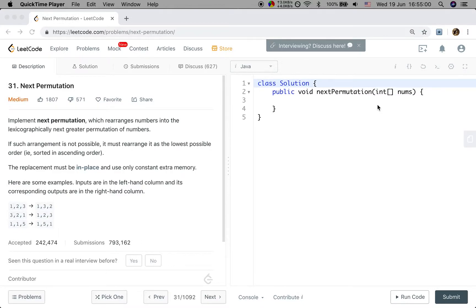Hello friends, now let's solve the next permutation problem. Let's see the statement. We need to implement next permutation, which rearranges numbers into the next greater permutation of numbers. If such arrangement is not possible, it must rearrange it as the lowest possible order. The replacements must be in place and use only constant extra memory.